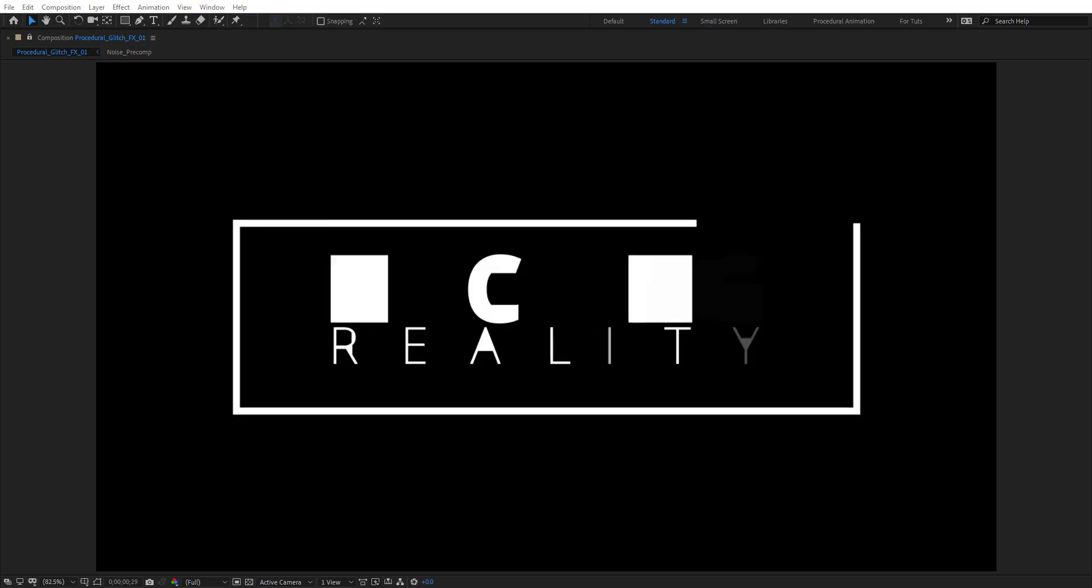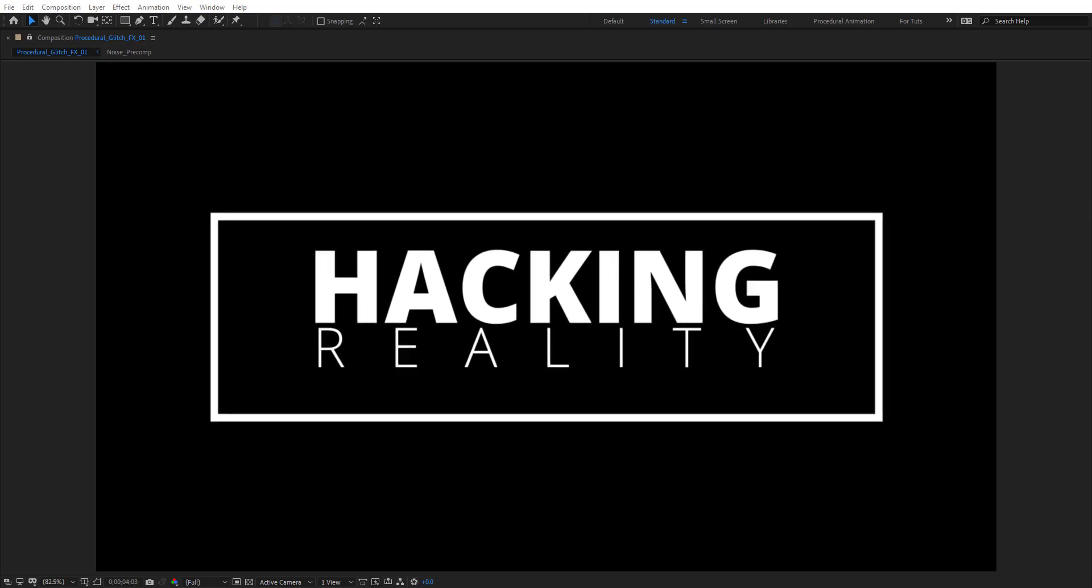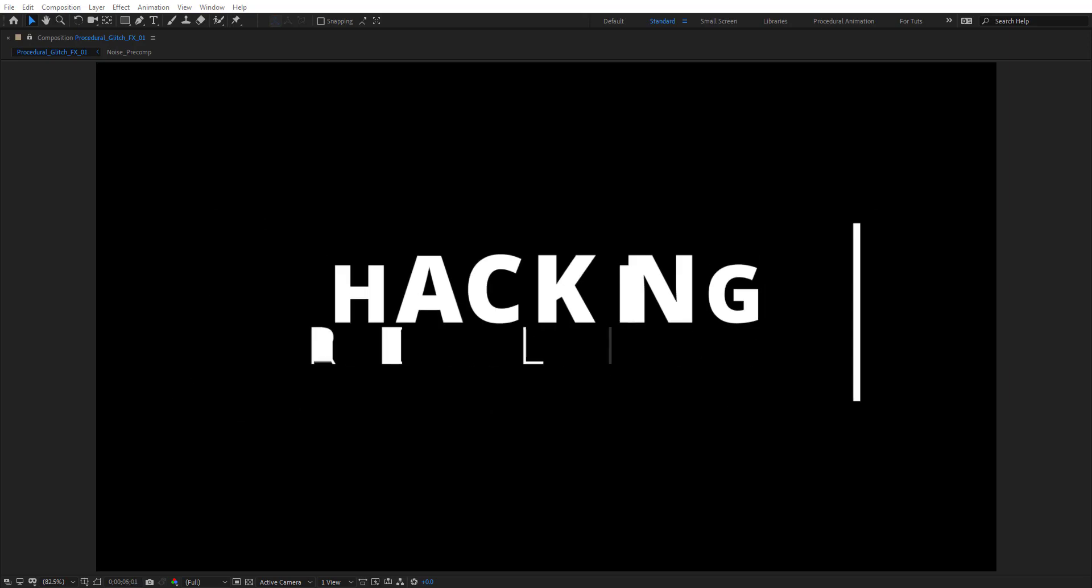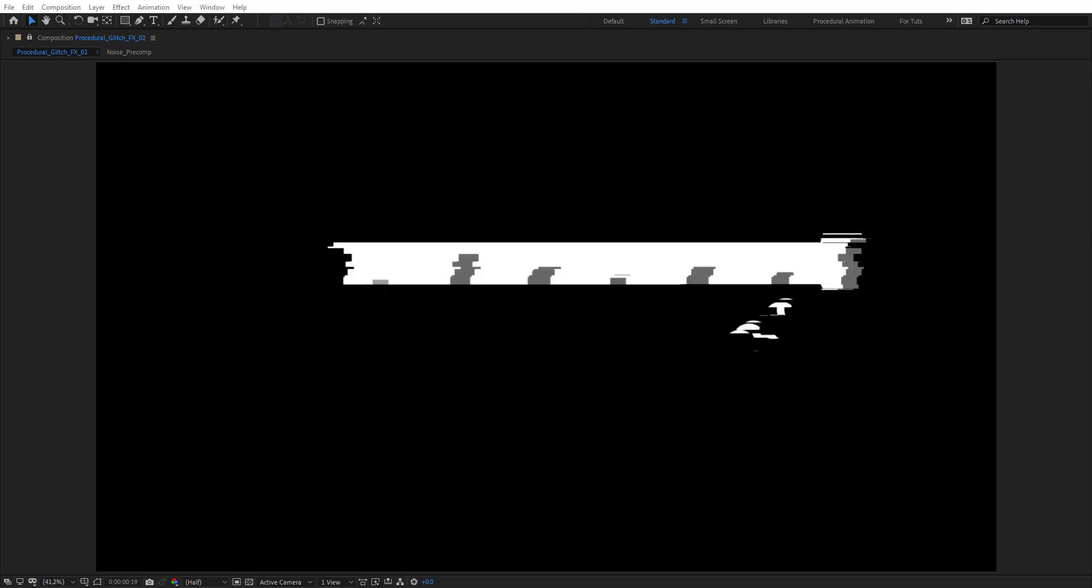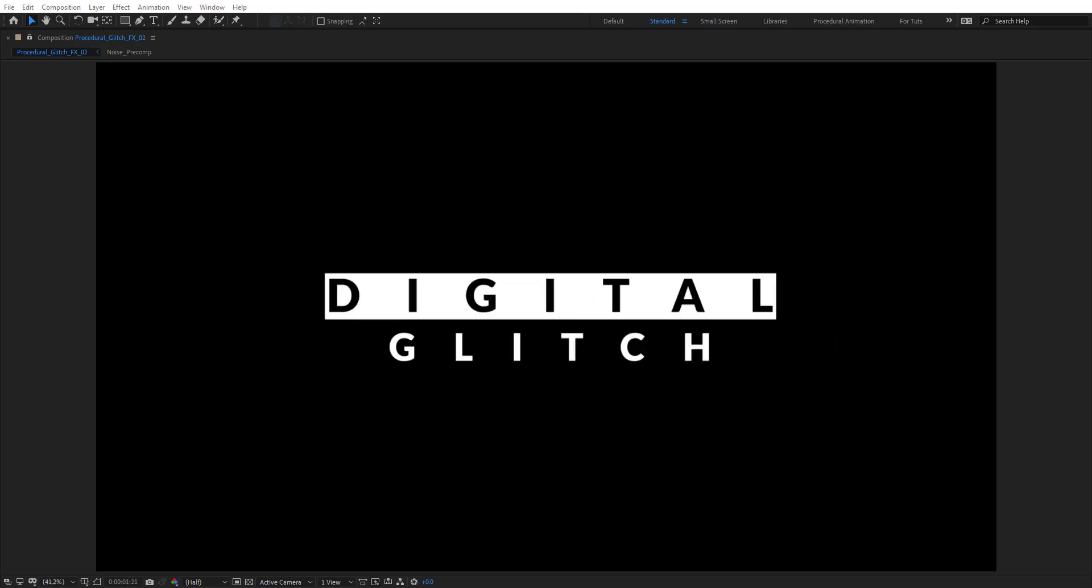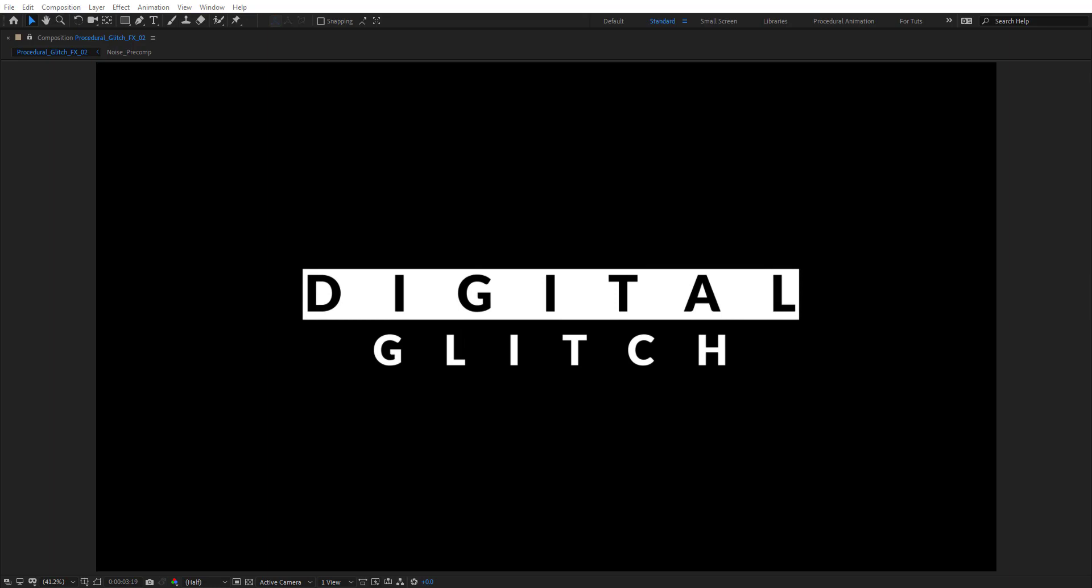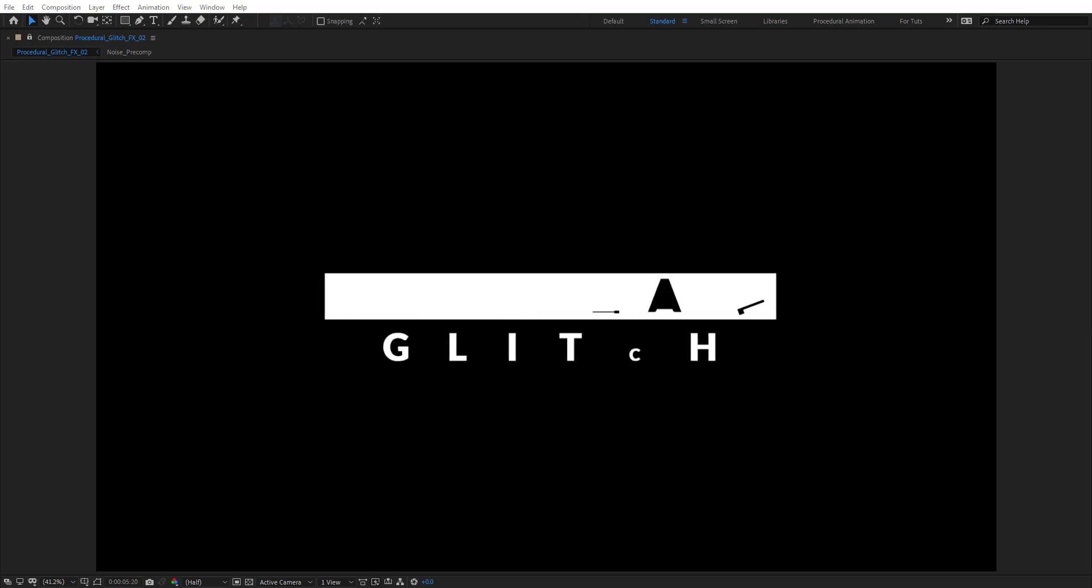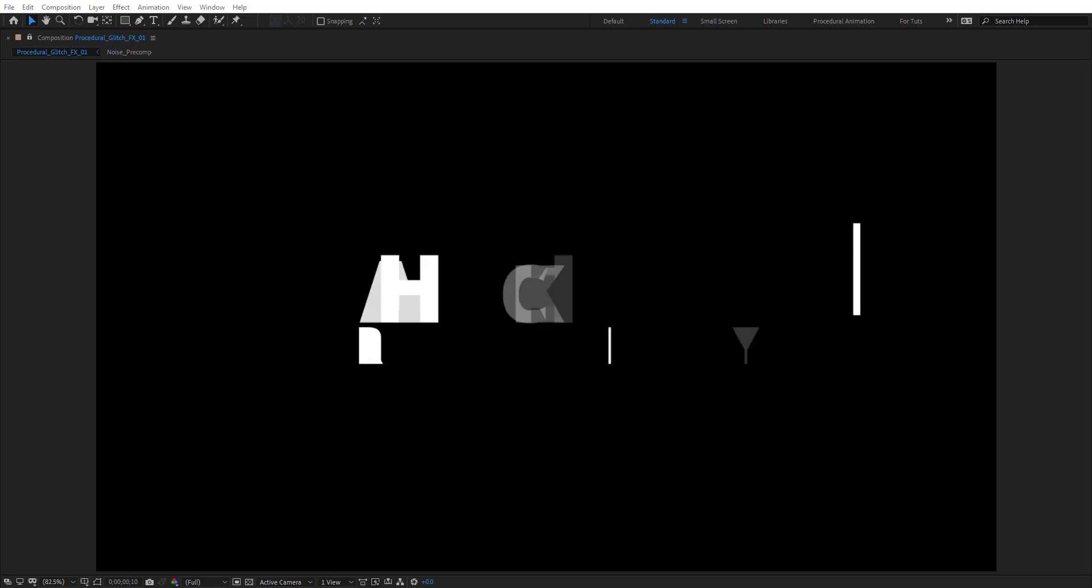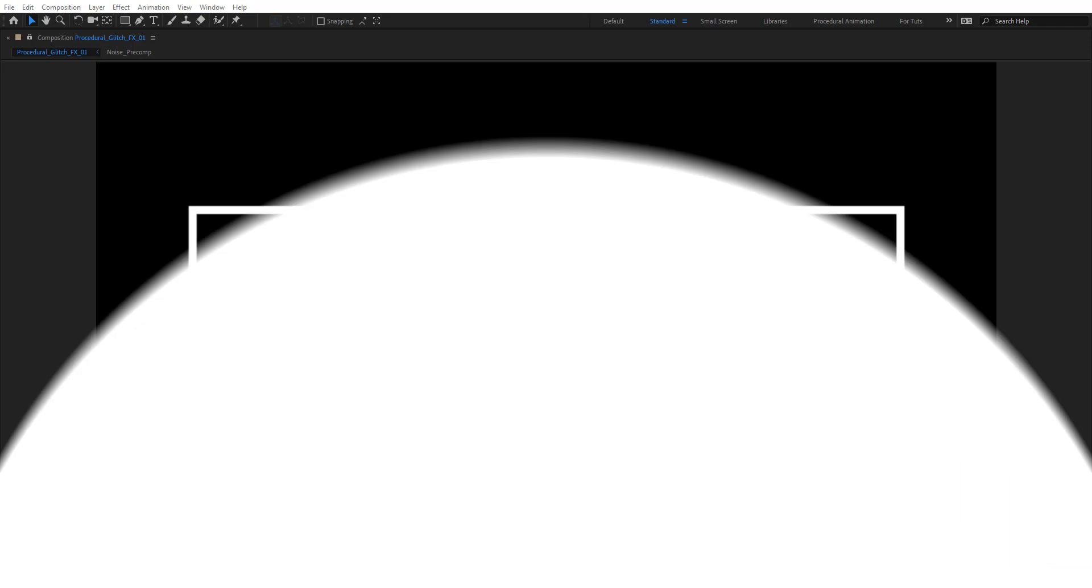Hello everyone, welcome to Noble Creative Tutorials. Today I will show you how easy it is to create procedural glitch effects for titles in Adobe After Effects without using any third party plugins. So create your composition and let's get started.